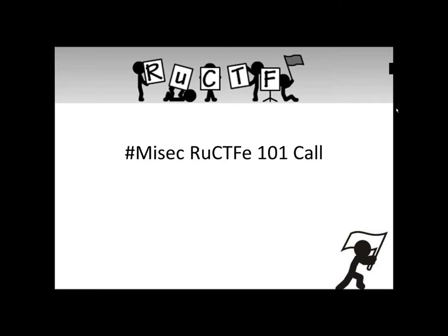MySec RUCTF-101 call. I know everyone on the call knows this, but just for anyone who may see this on YouTube, basically this was the Russian CTF. There were a hundred teams worldwide, and of course MySec was the Michigan team. We did this just a couple weeks back in November 2011.